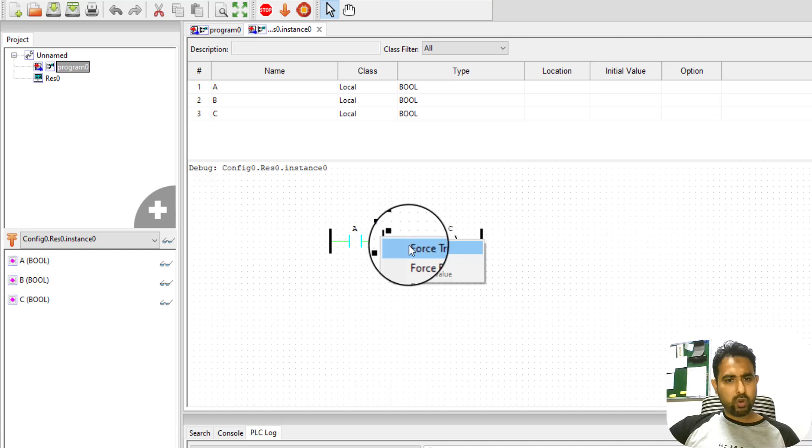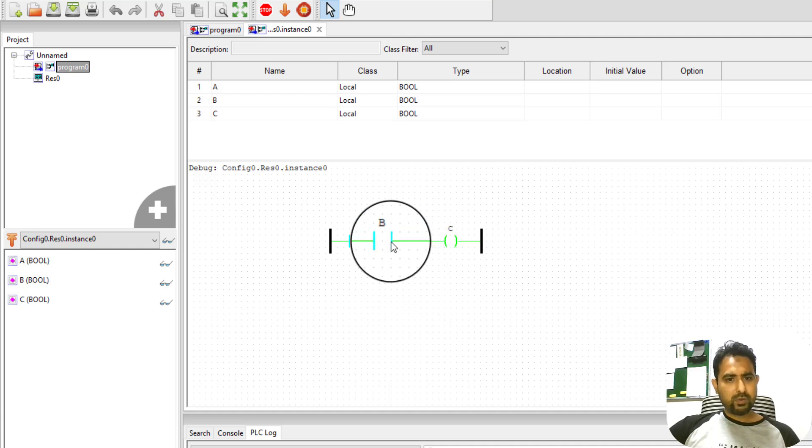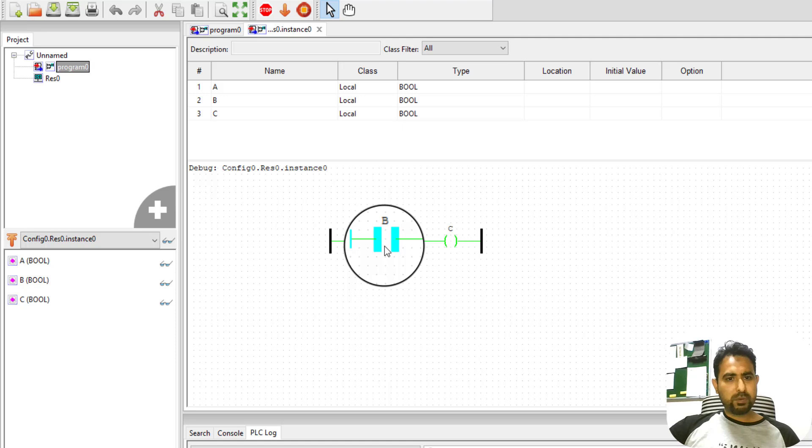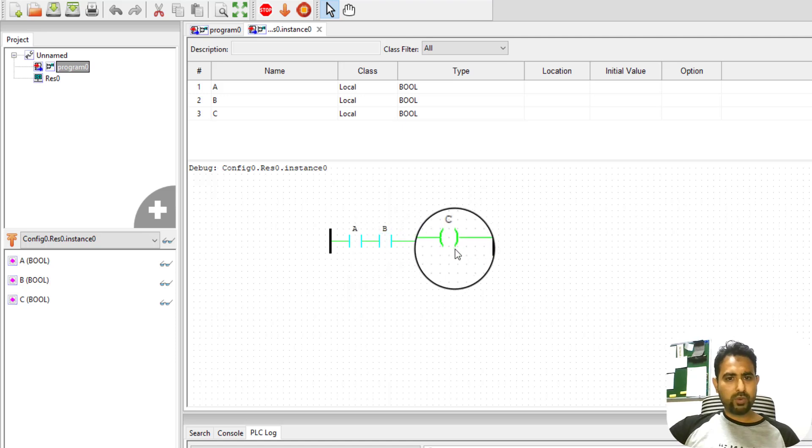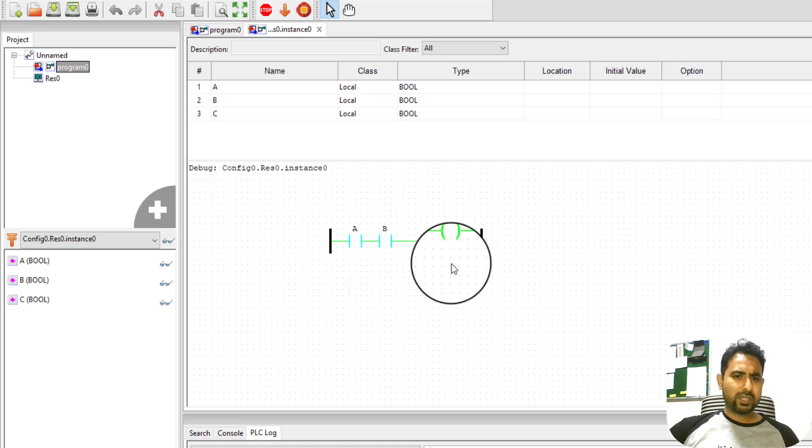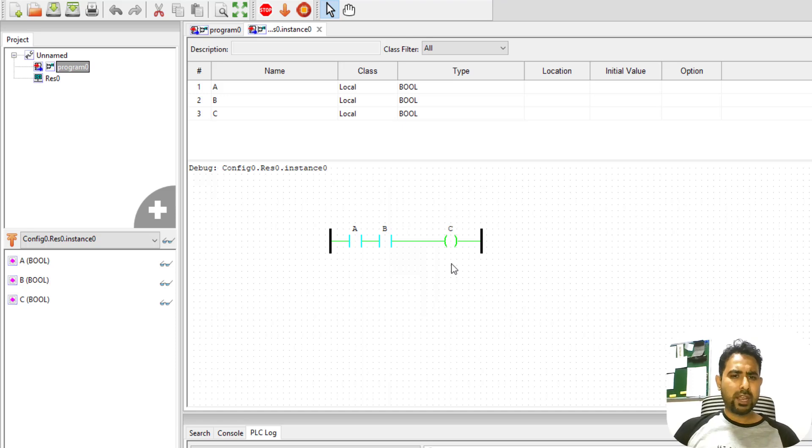Once again, I can toggle this B switch as well. And as soon as both of these switches become true, the output becomes true and it turns green. So this is how you can simply implement ladder diagram in this freely available Open PLC editor.